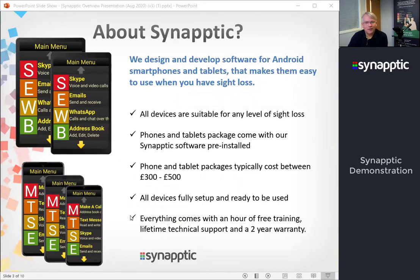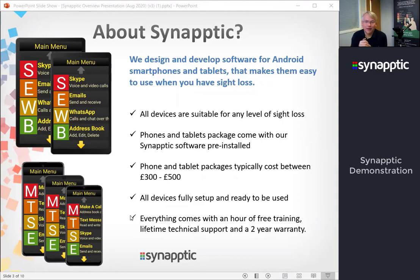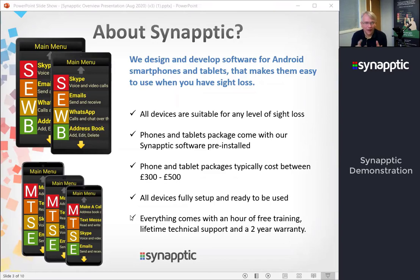We generally supply phones and tablets with our software pre-installed and all ready to go, but if someone's got an Android device already, you can just buy and install the software onto that existing device. Our phone and tablet packages, which include the software and the device, generally cost between three to five hundred pounds for a typical device.